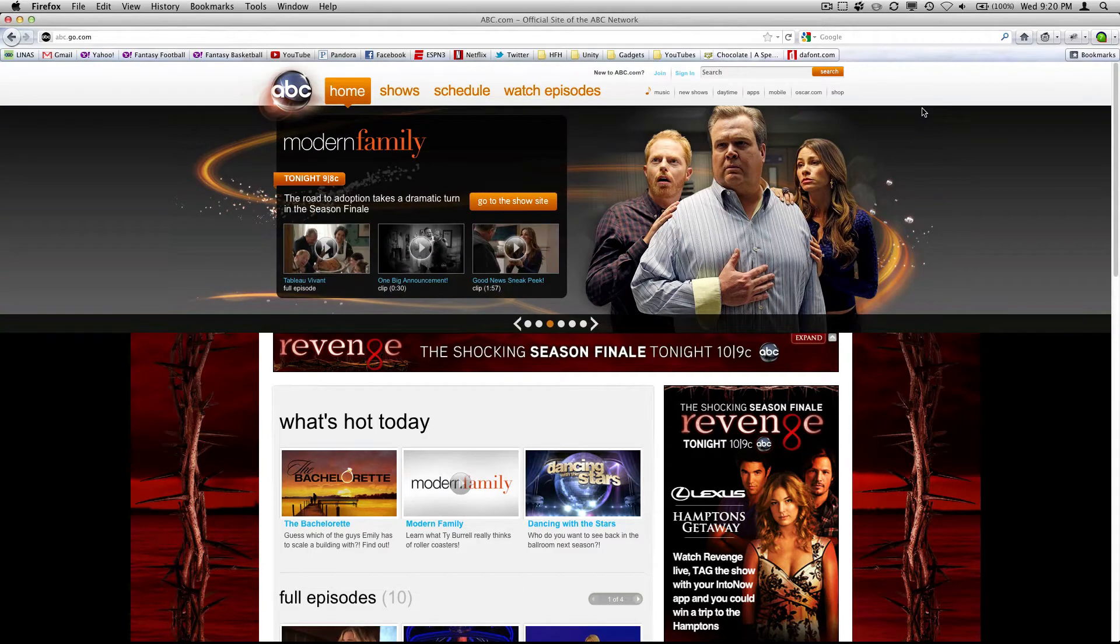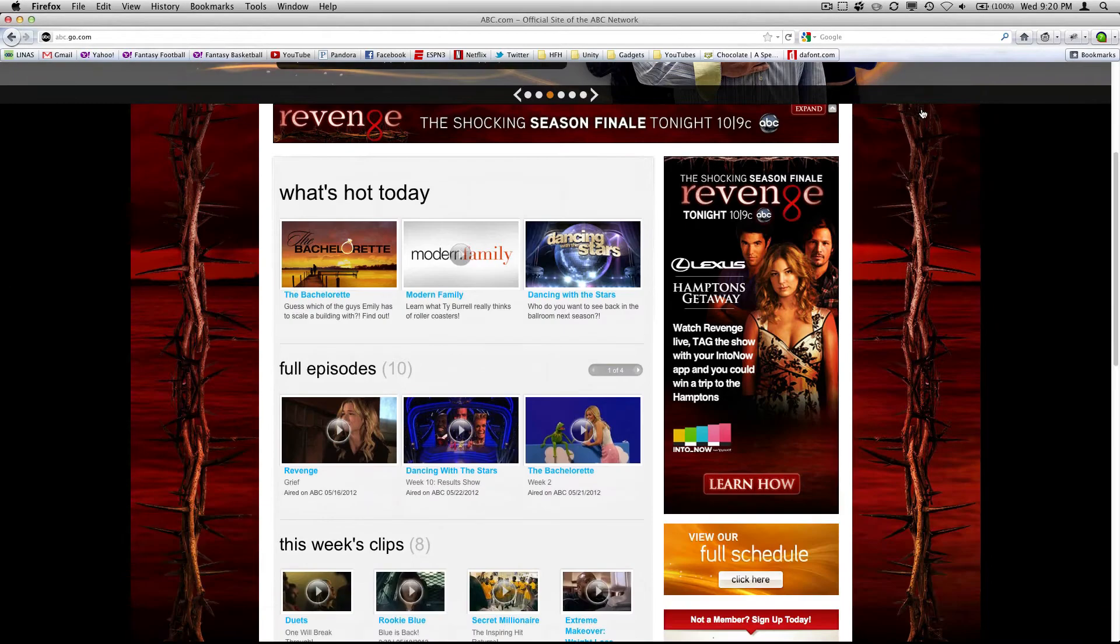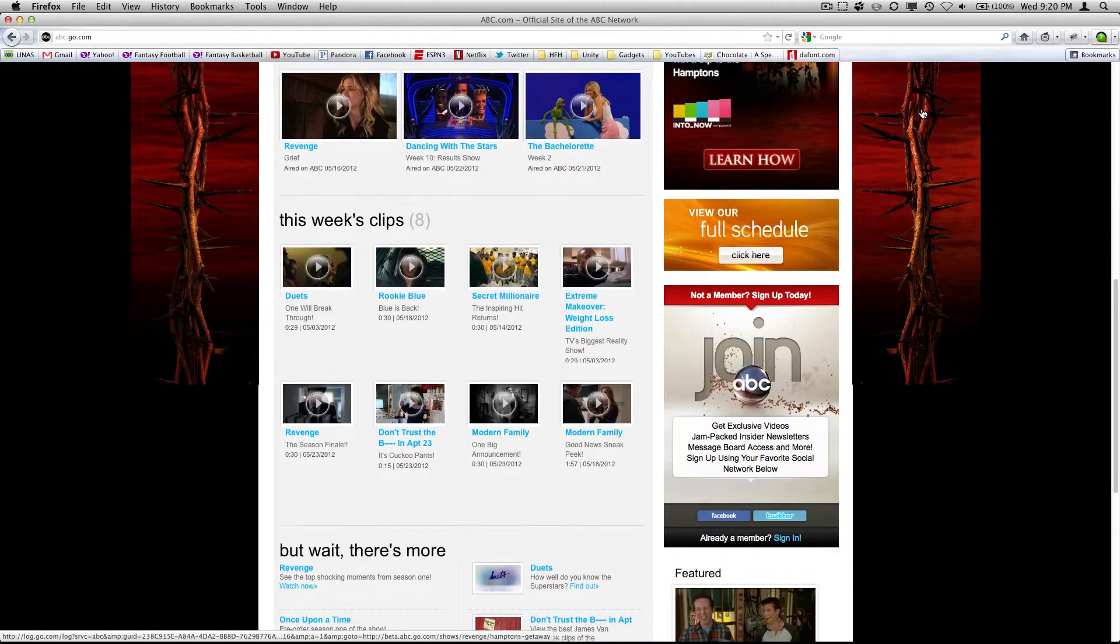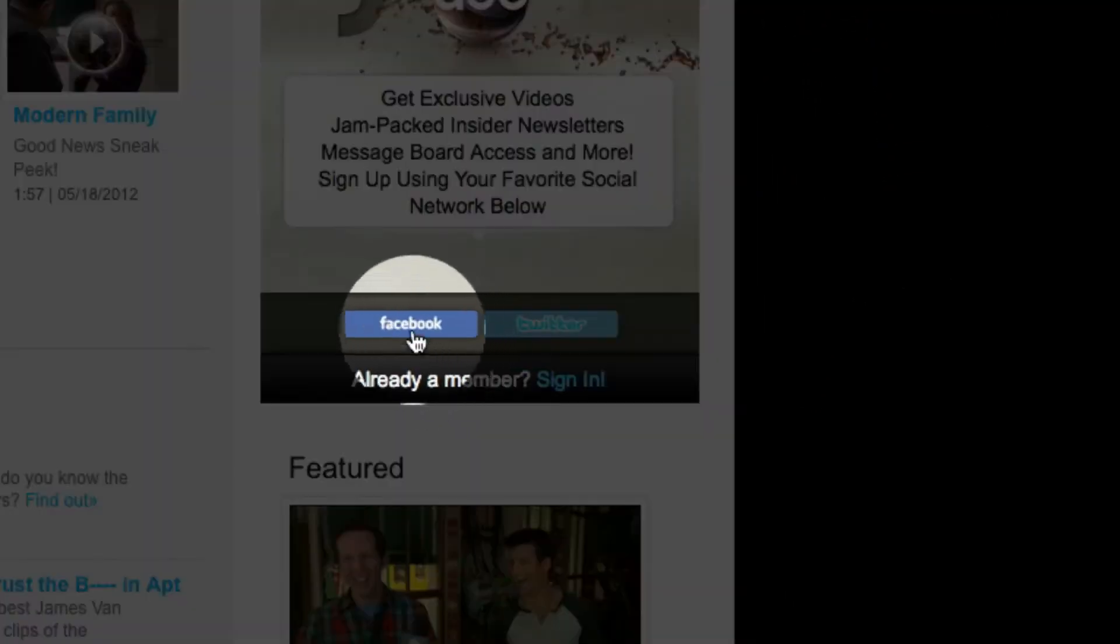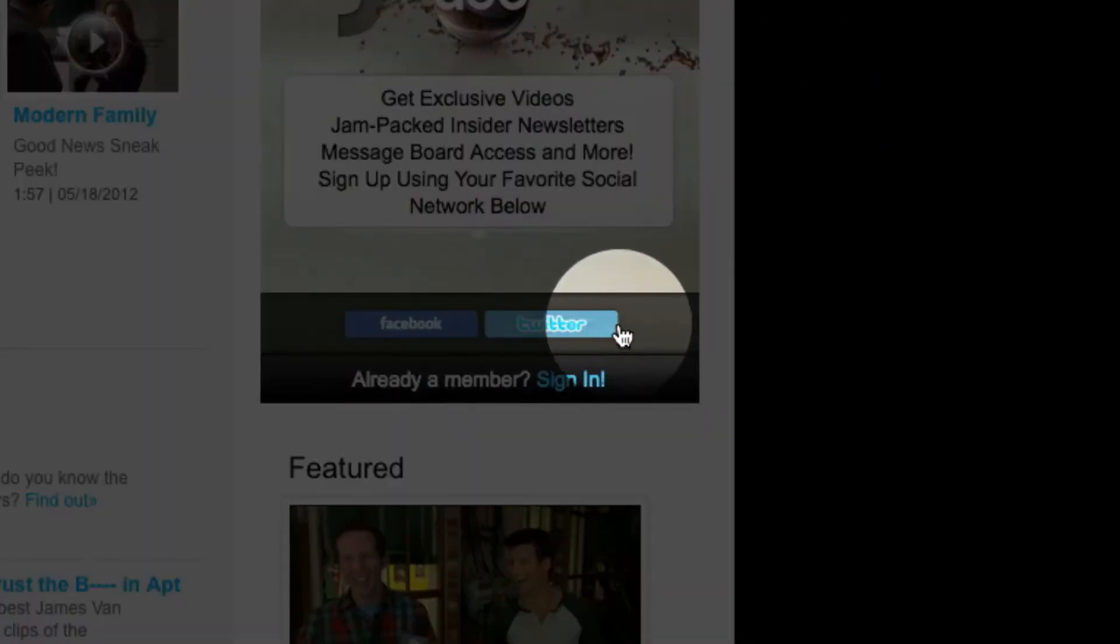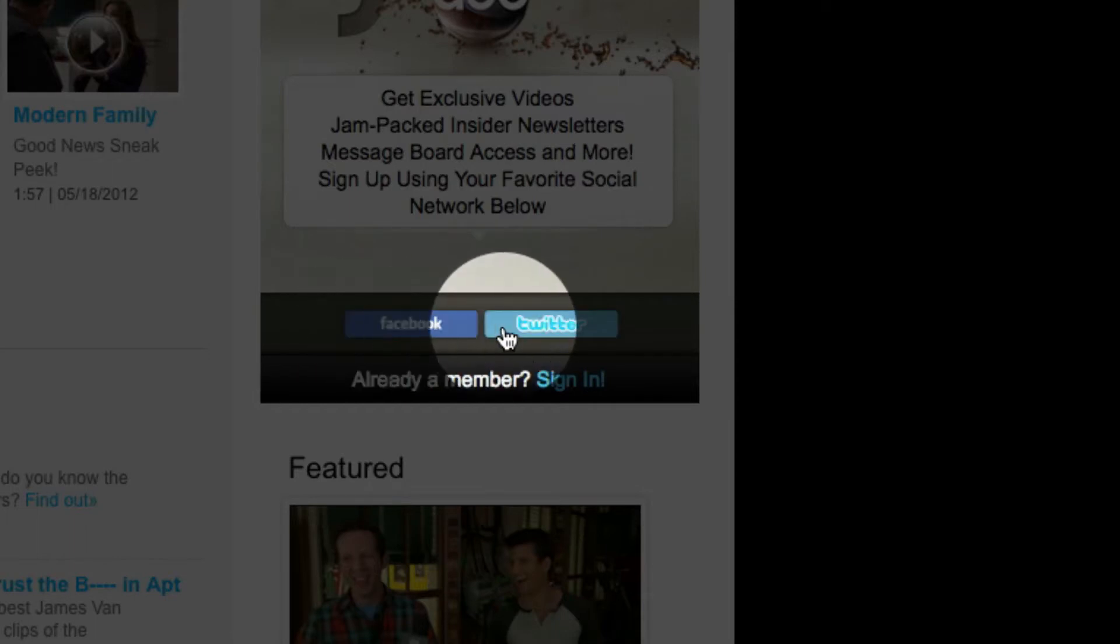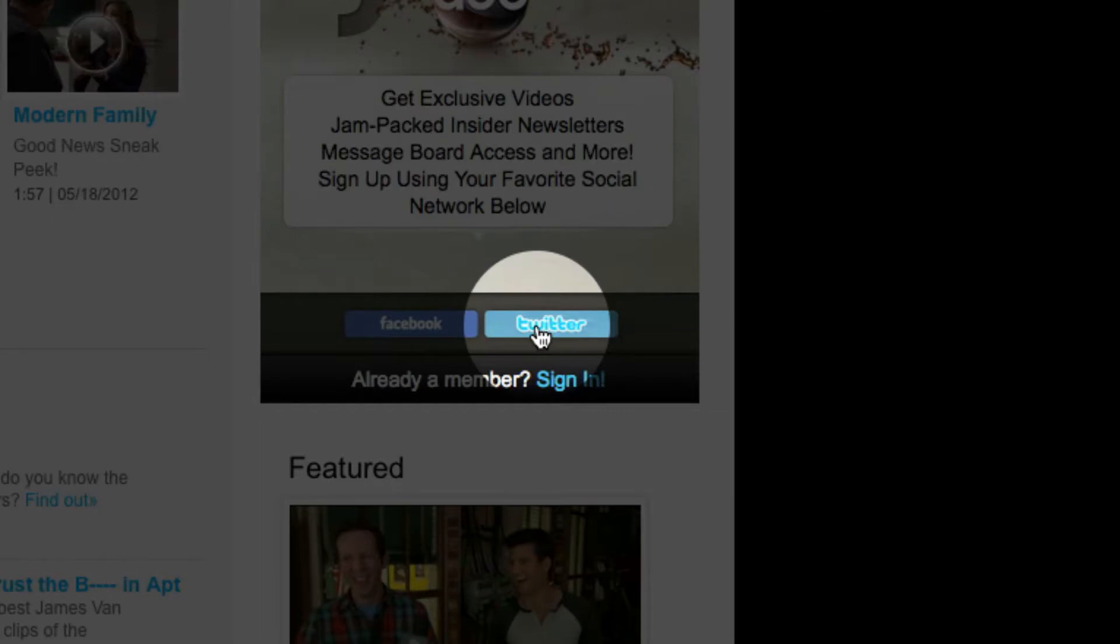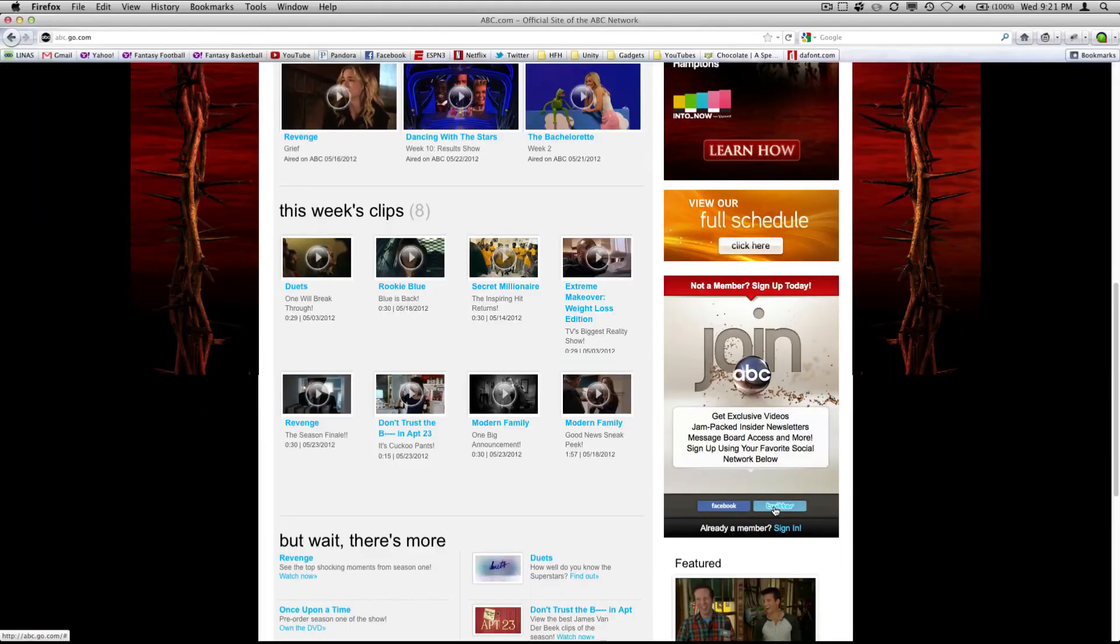Now there are different types of sites that track you. One big example is these social buttons right here. Wherever you see a social button like this, that means that Facebook and Twitter are both tracking me, trying to get contents related to me.